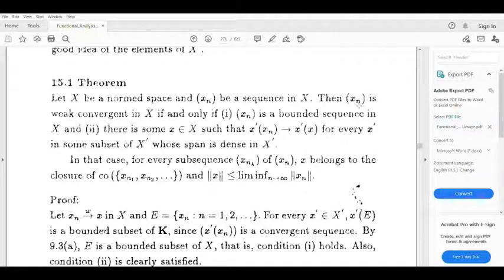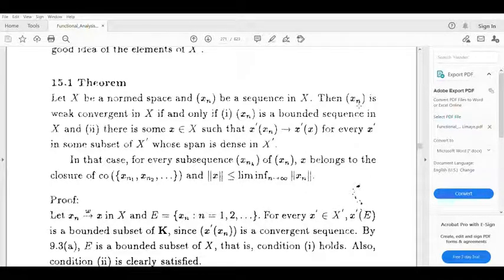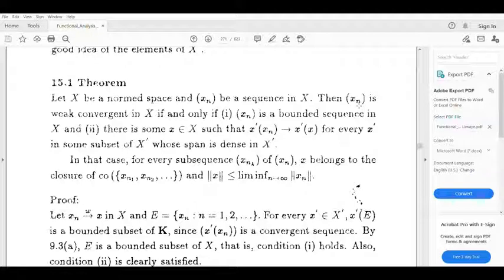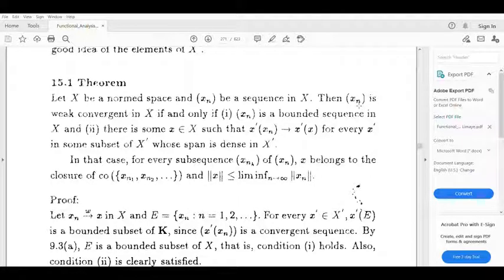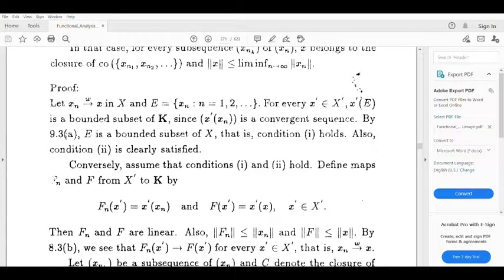And norm x is less than or equal to the limit infimum of norm xn. We assume that xn is weakly convergent in X and will show the conditions hold. Let us take the proof.